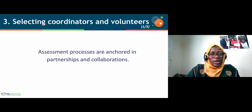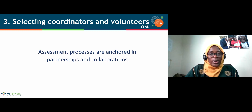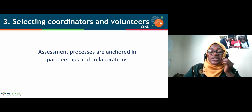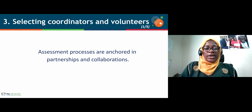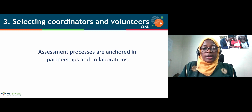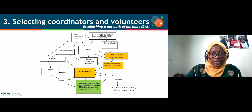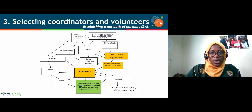When we prepare for the survey, we also need to select coordinators and volunteers who will help coordinate the processes. Assessment processes are anchored in partnerships and collaborations that support all activities prior to, during, and after the assessment. We have the ministry who approves, as well as other relevant ministries that support sampling and approve different aspects of the survey.